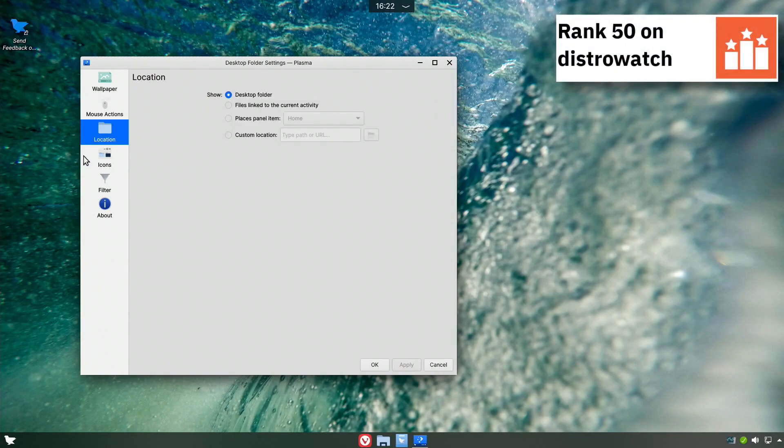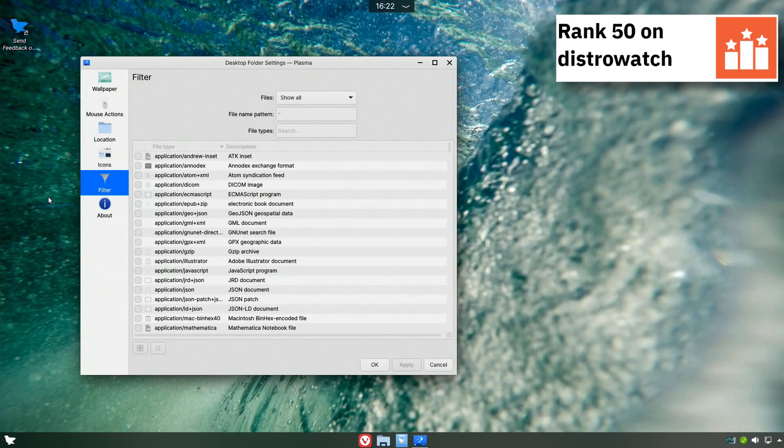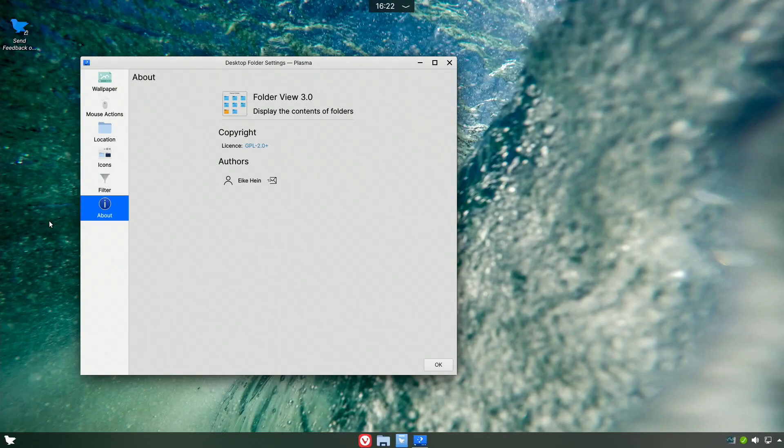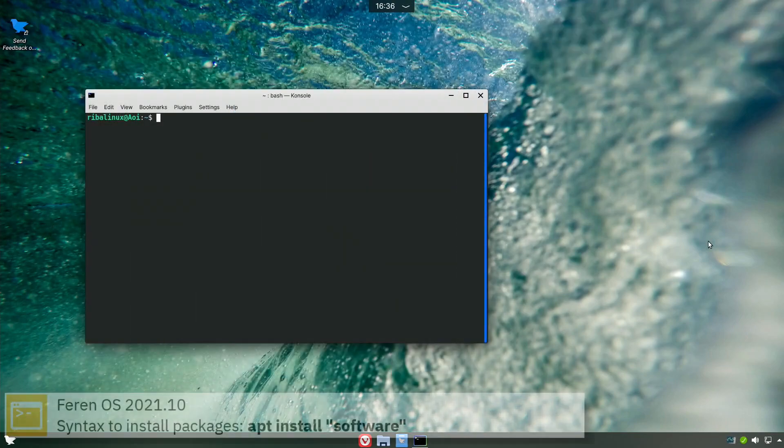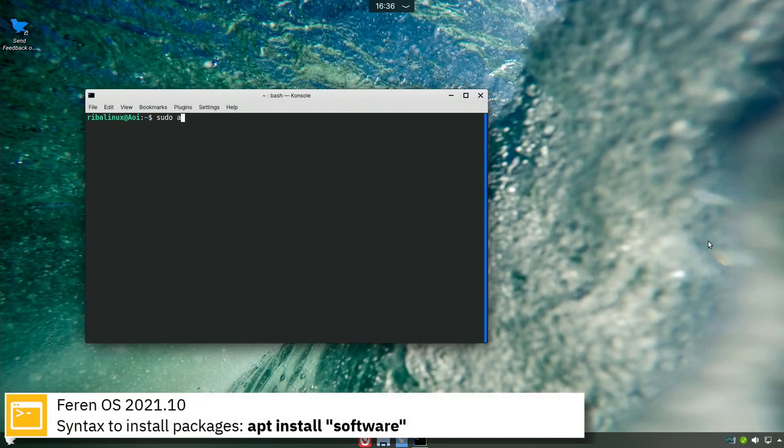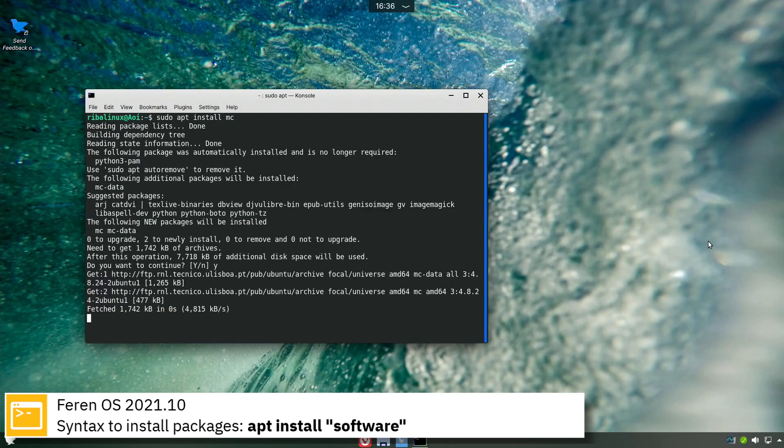For package management, Farin OS uses apt. Here you can see the commands to install software from the command line using the apt package manager.